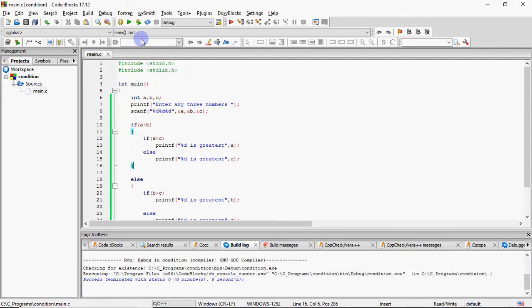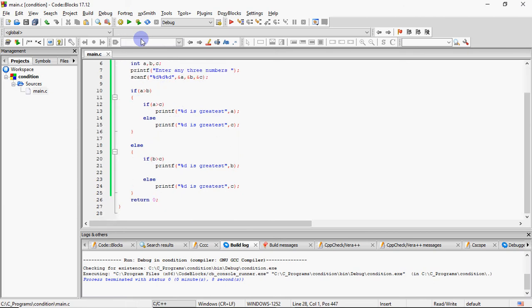So mere paas output aa raha hai, main koi bhi method use karo. So the basic thing is complexity of the program should be less. Matlab jitna fast execution ho aapke program ki, utna better aapka program consider kiya jata hai. So these are the options. Yeh toh bahut chhota program tha, programming mein bhi bahut bade programs ayenge, but this is a simple one. But still, aapko try karna chahiye wo construct use karne ke liye jismein time kam lage aur execution fast ho. So that's how we find greatest of three numbers.